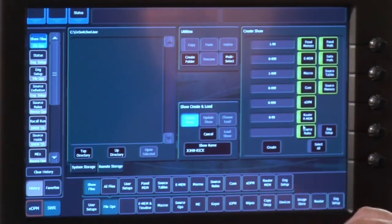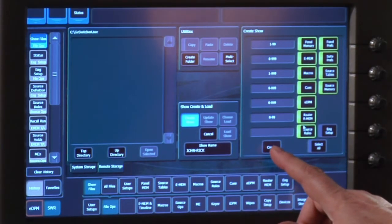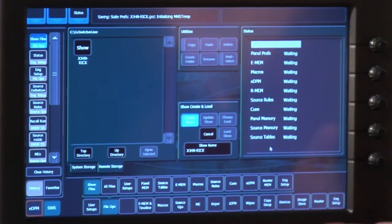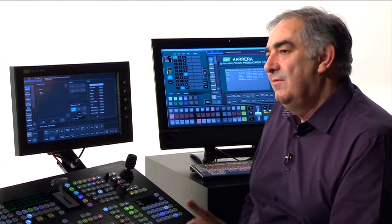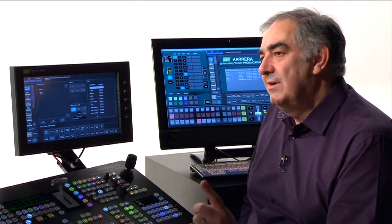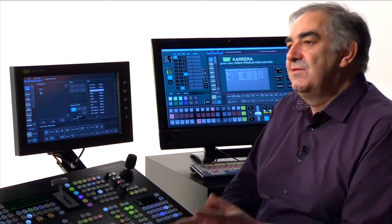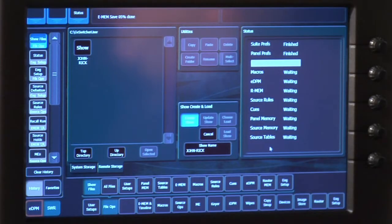When I now press the Create button, it will step through the list of everything it can find about this show and save it, except for the engineering setup. And that's very important. While this is happening, let's talk about engineering setup — it's the way that the switcher is connected to the rest of the environment of my studio. That's not going to change, but each studio might have a slightly different connection environment.